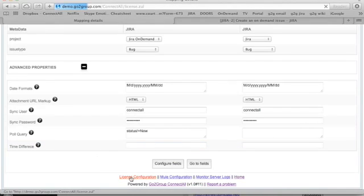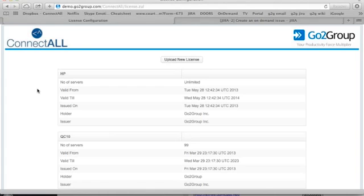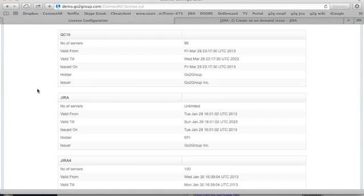The license configuration for ConnectAll is by your application servers. So you might have three HP servers and two Jira servers. So you would buy a ConnectAll license for each.